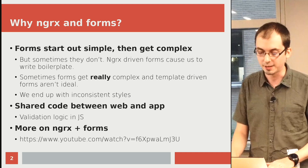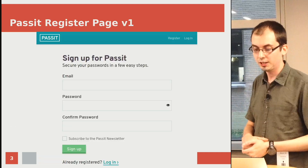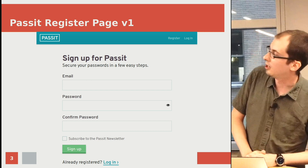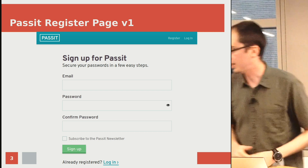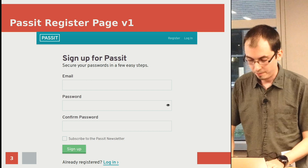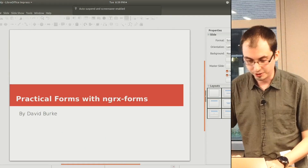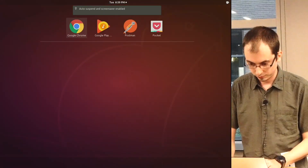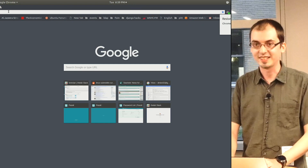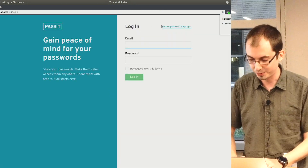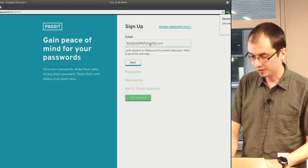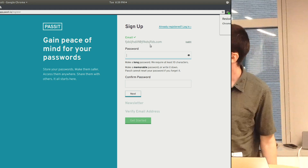I'm going to talk more about a specific library. Here's my use case — this is the PassIt register page version one. You can see it starts off pretty easy: just email, password, confirm. Now I'll show you version two, and it gets a lot more complex. Unfortunately, the designer got involved and suddenly something simple gets really complex — it's sort of like a wizard.